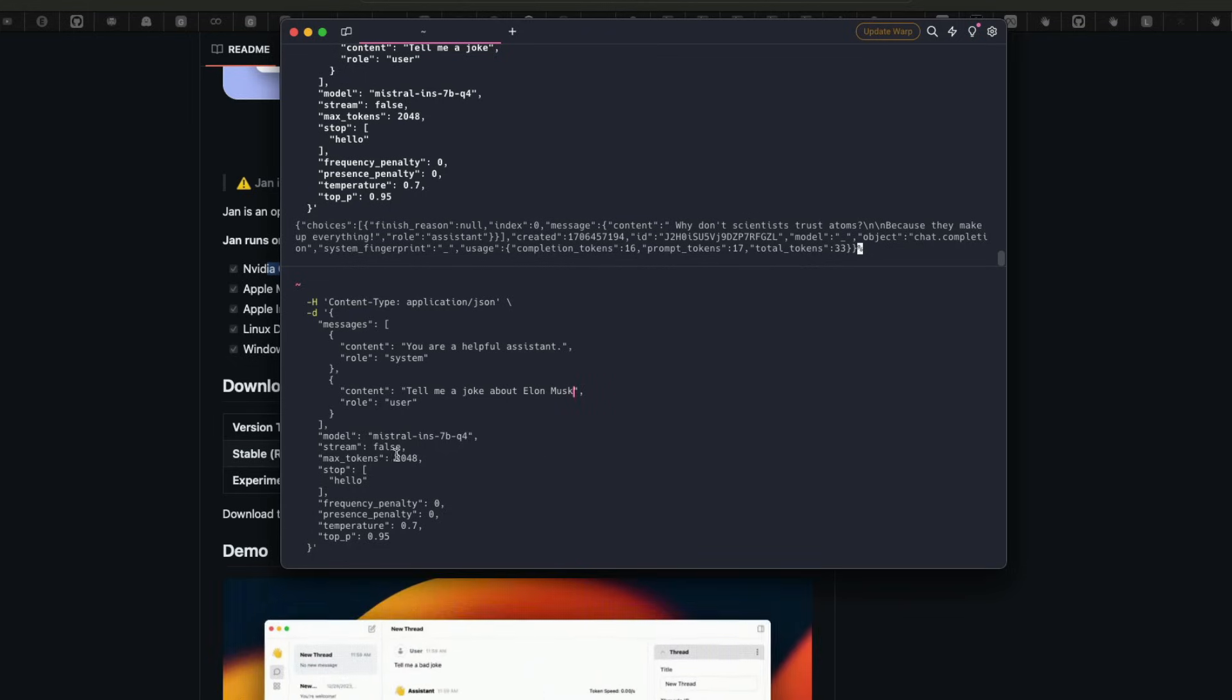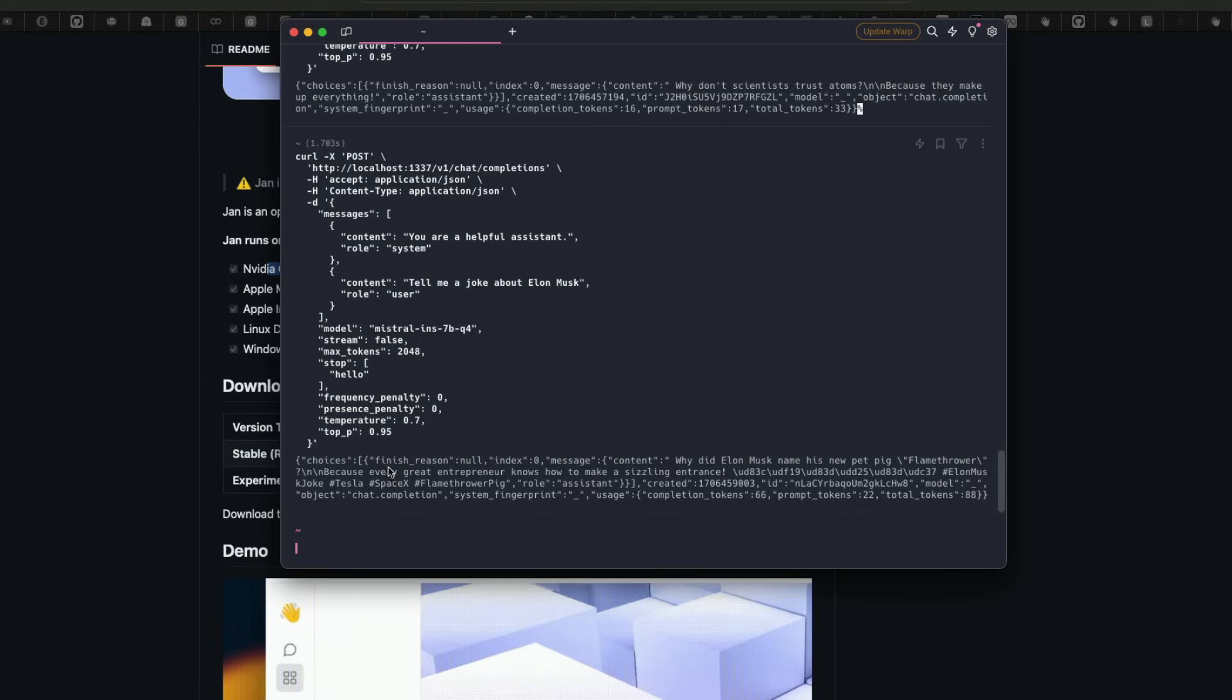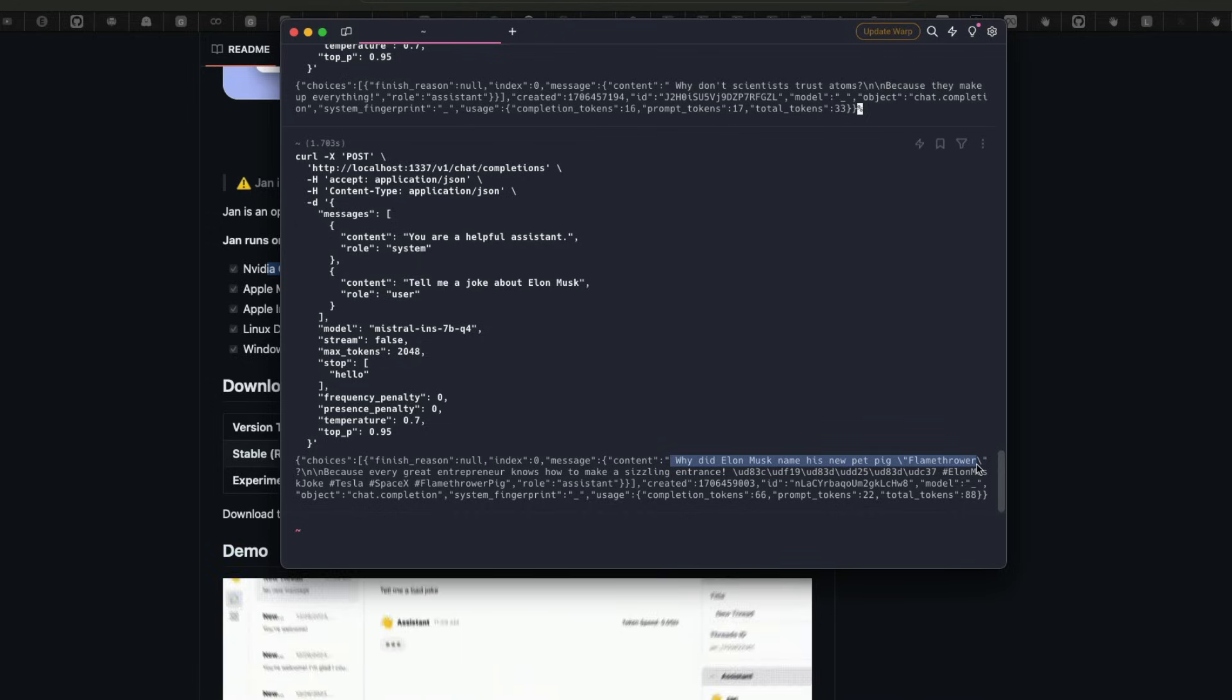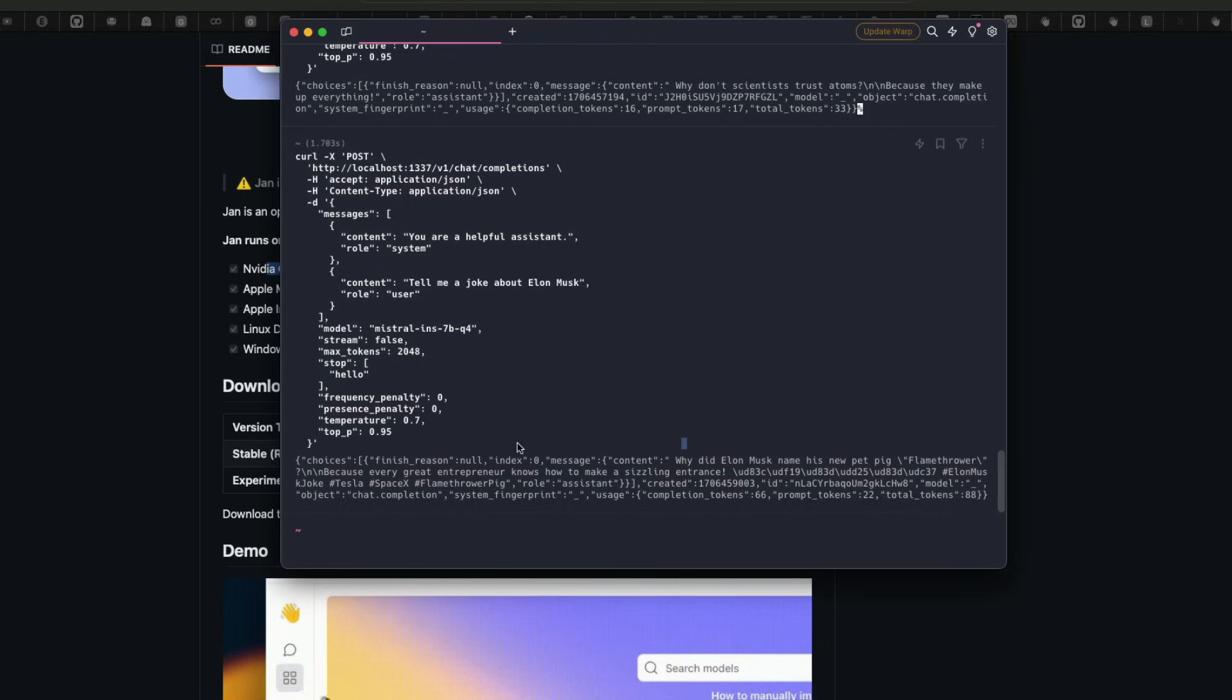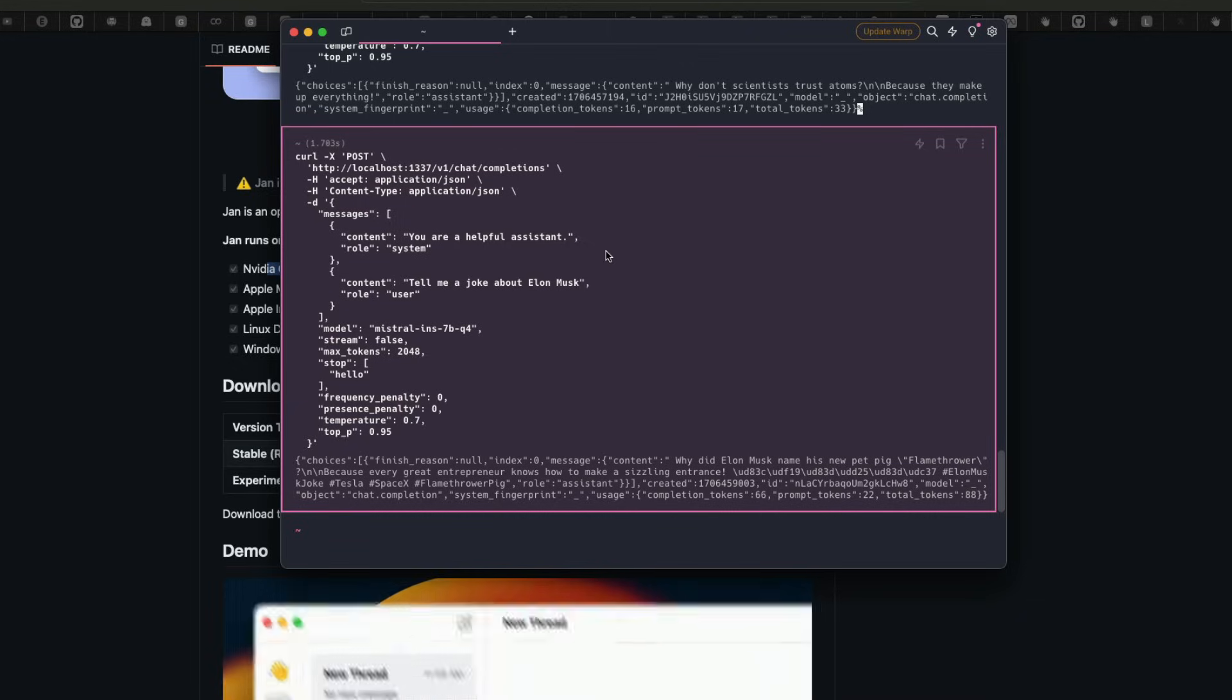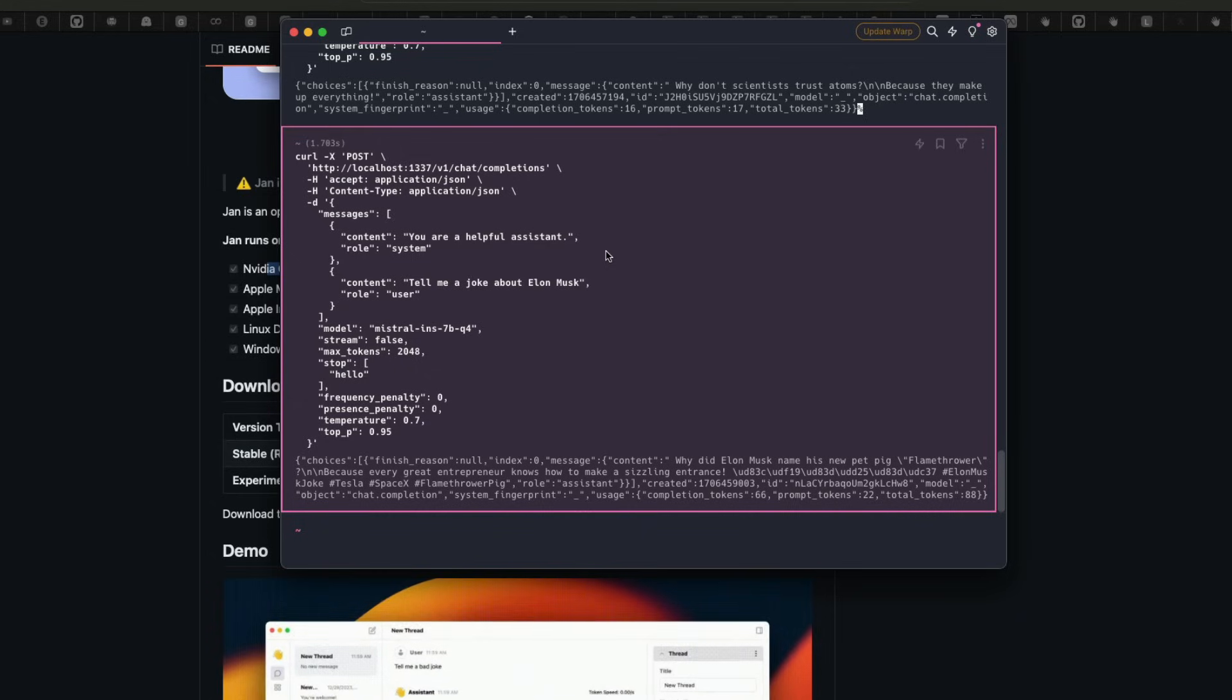So I have specified what model I want. I don't want it to stream and I have the max tokens and all the information. And I'm going to simply send this. And once I send this, you can see here, why did Elon Musk name his new pet pig Flamethrower? Because every great entrepreneur knows how to make a sizzling entrance. Oh my goodness, this is quite lame. But anyways, the point here is that now this is the local endpoint.